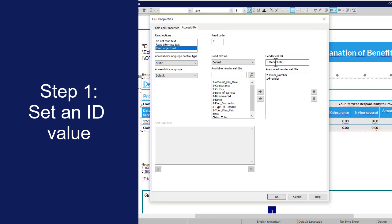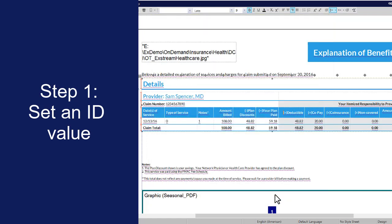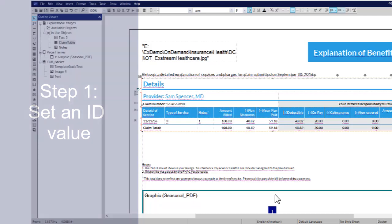Each ID value that you use in your design must be unique. Click OK. Repeat this process for each header cell in your table design.